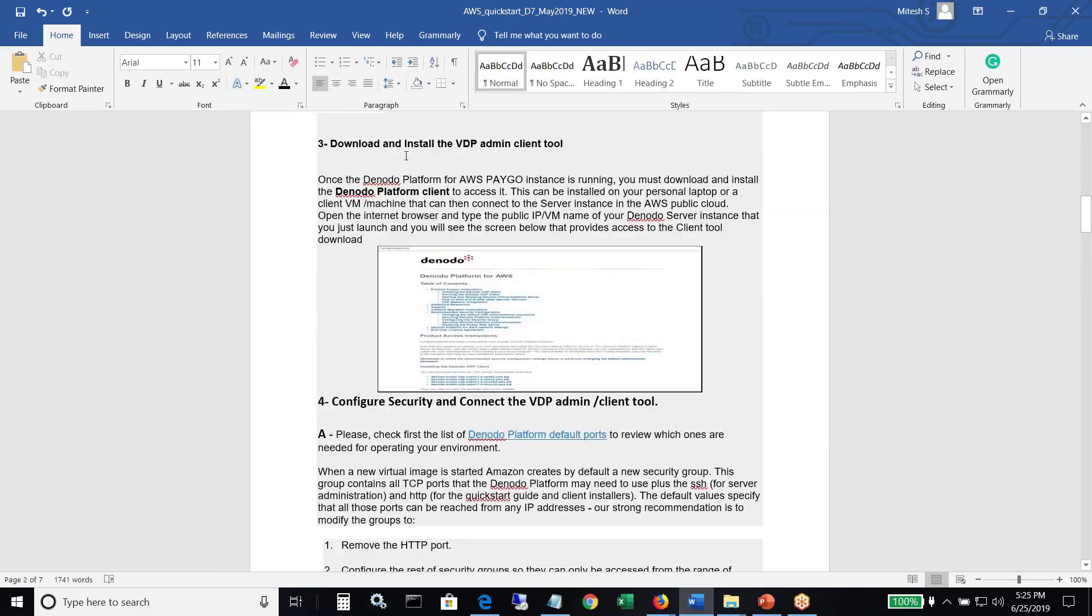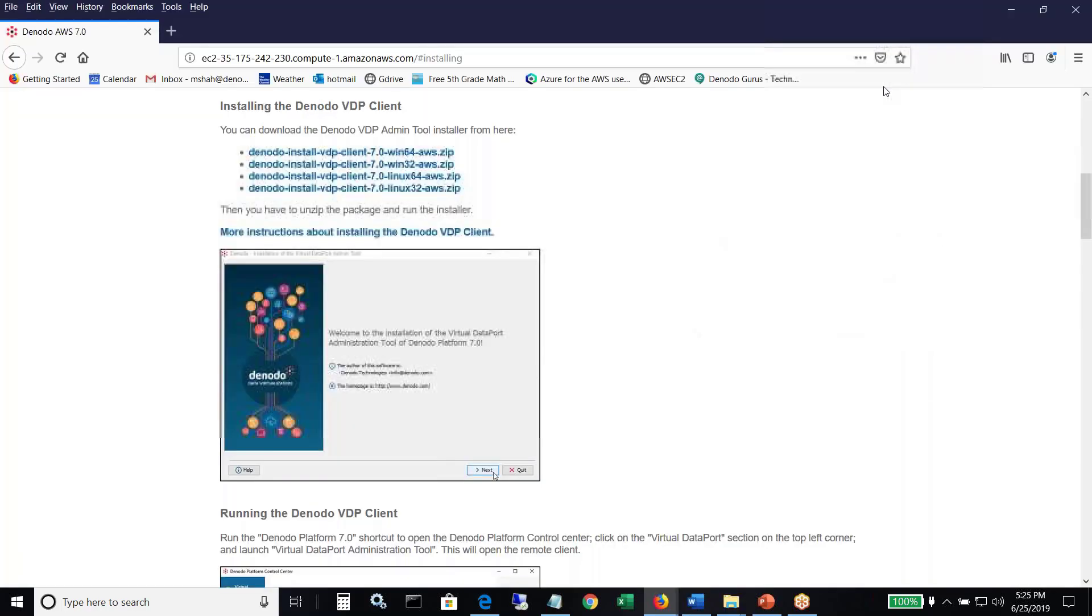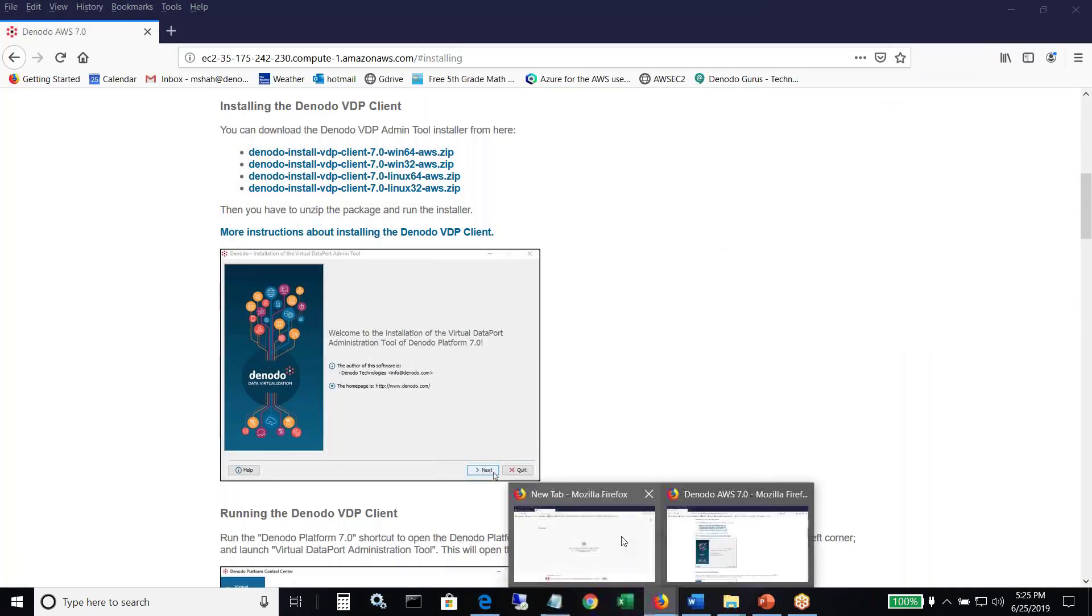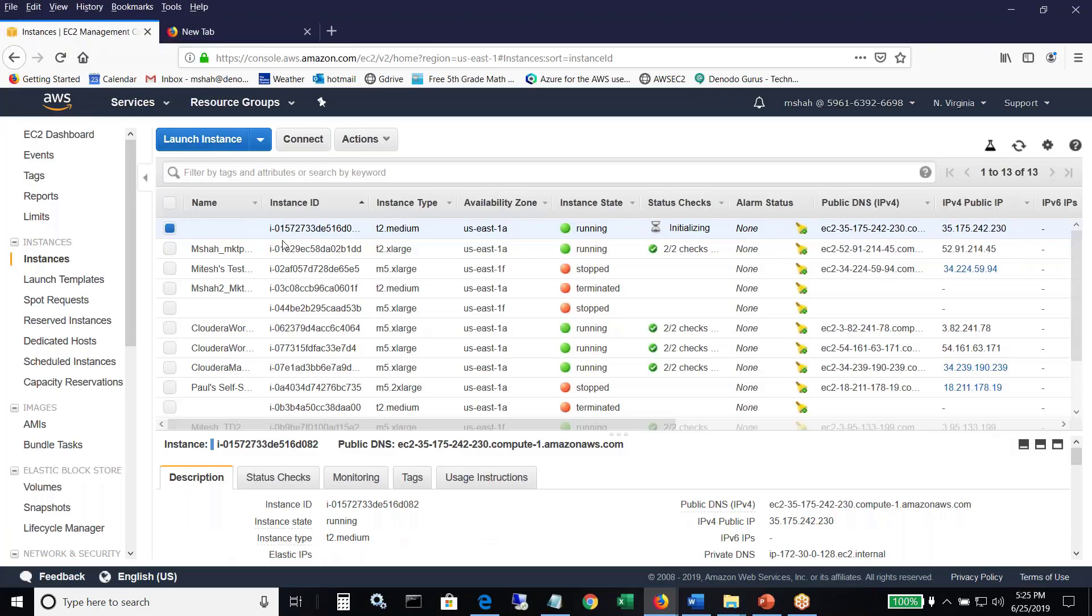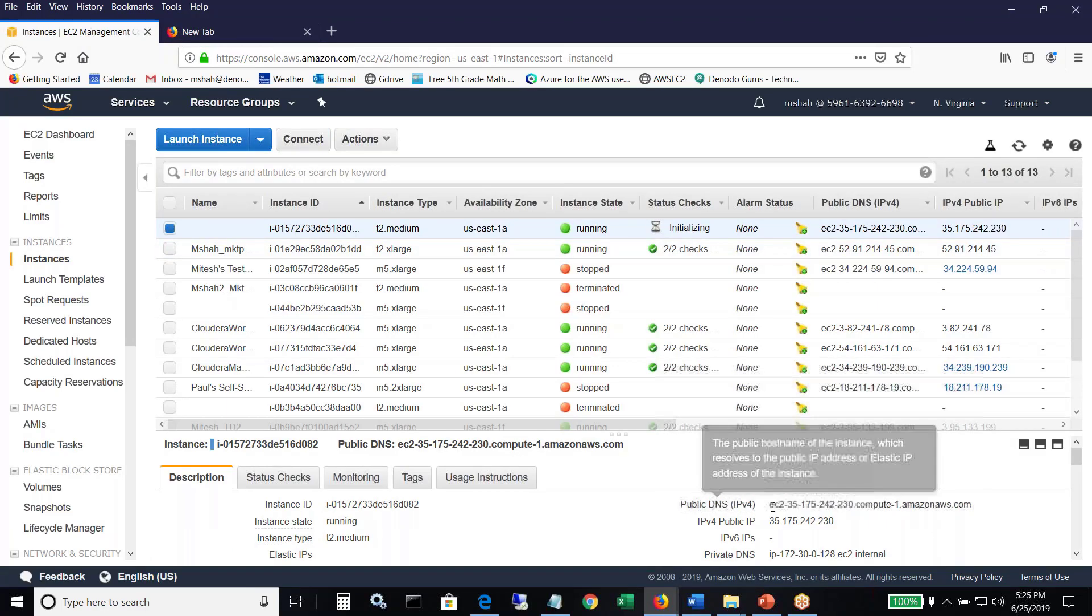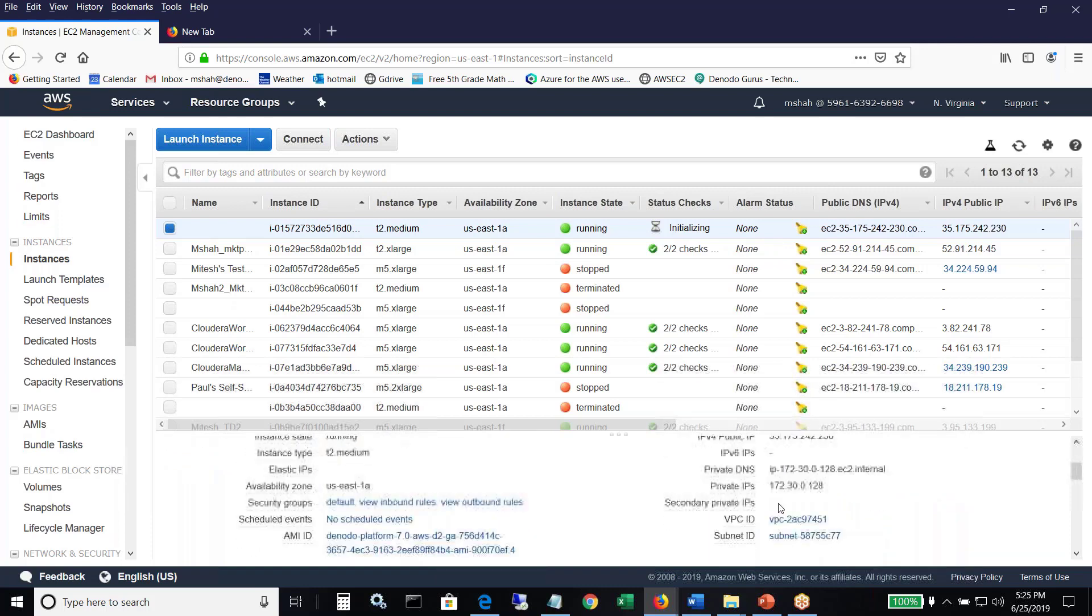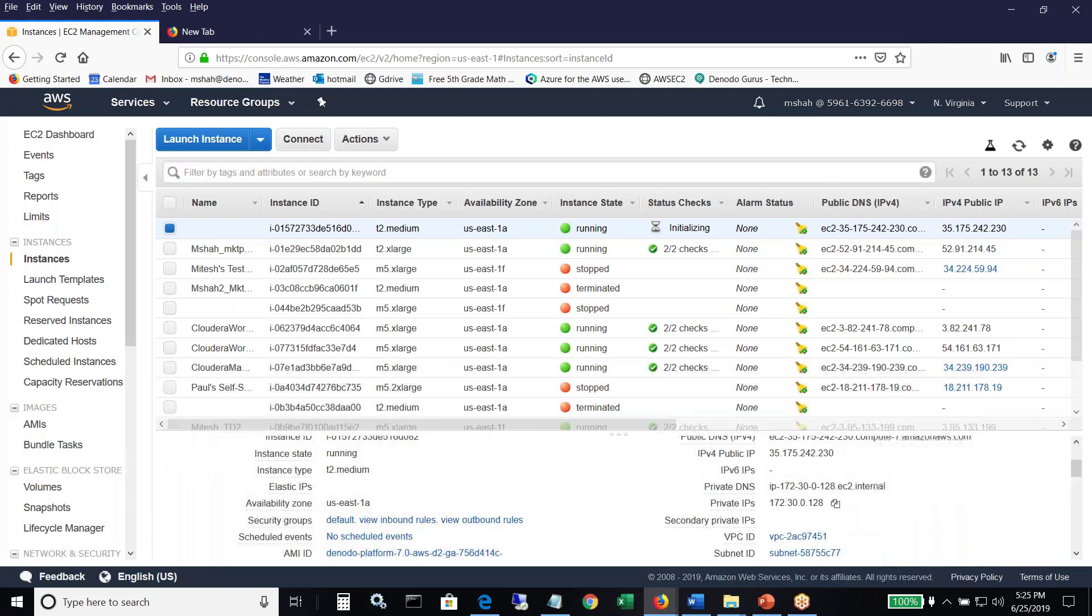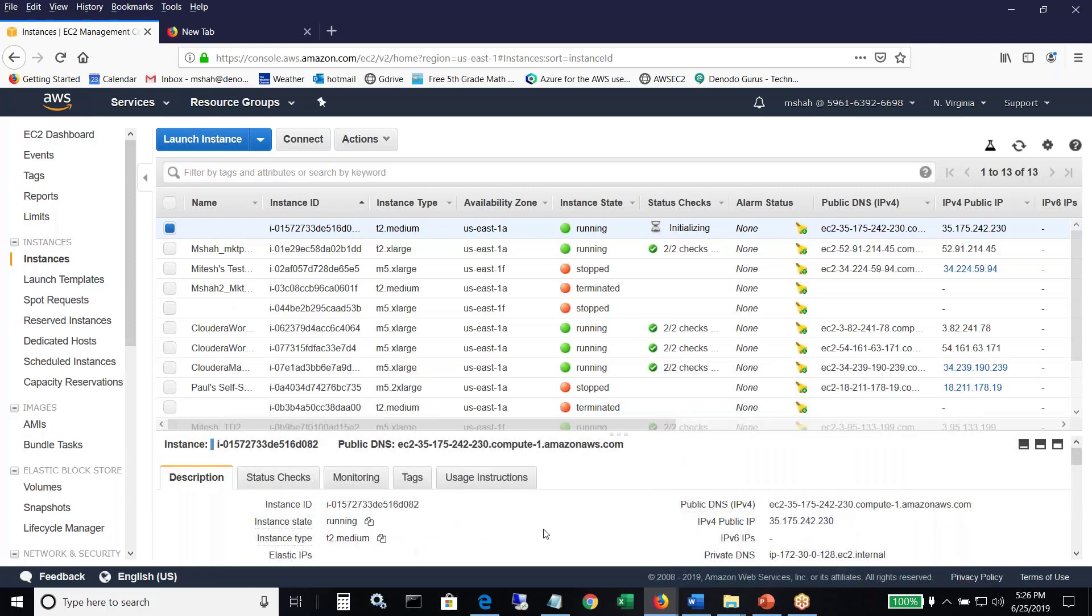Right here. So we are on step three, download and install the VDP client. As we are, let's go back and look at the instance, whether it's up and running, it's still initializing. So we talked about how to get the admin client tool that you're going to connect from your laptop to the VDP server. That is this instance here that's running.